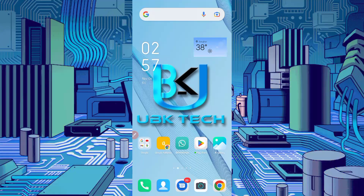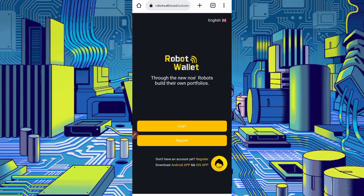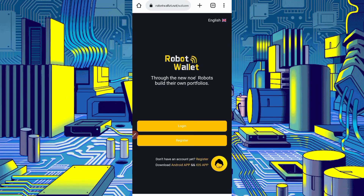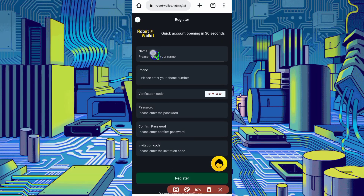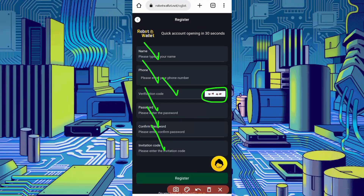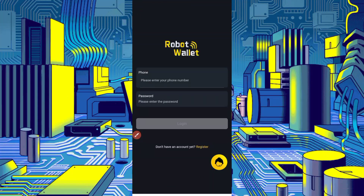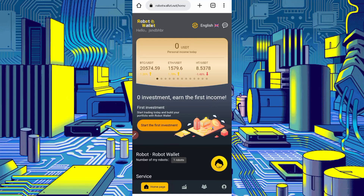First, you will need the website link given in the description — you can go from there. The website name is Robot Wallet; you can generate huge income in USDT and get instant withdrawals. To get started you need to create an account — just click on Register, provide your name, phone number, verification code, password, confirm password, and invitation code from the description, then click Register. Your account will be created. After creating your account, just log in.